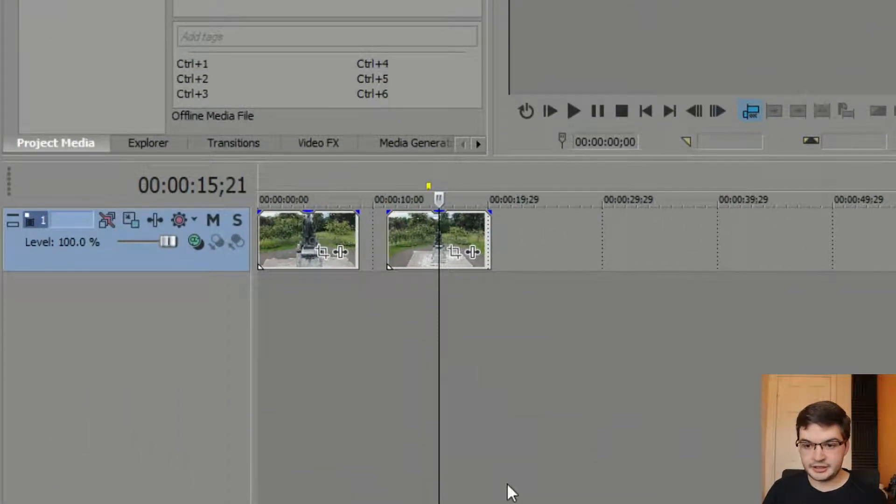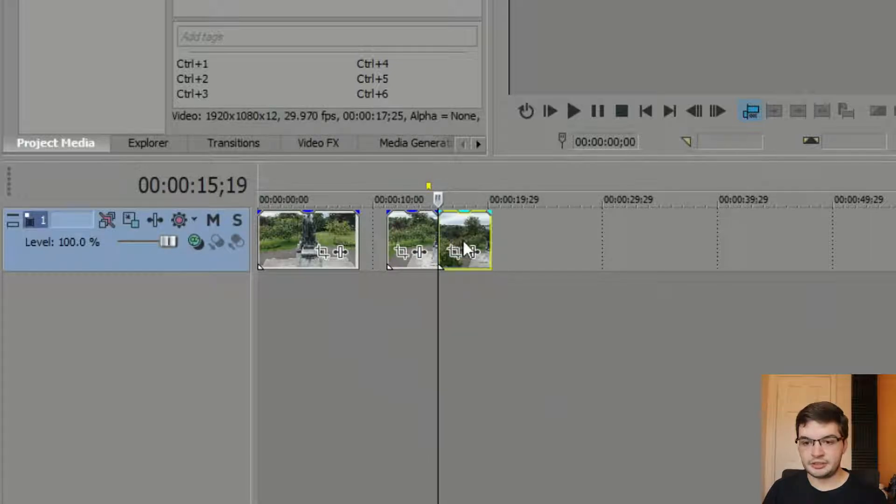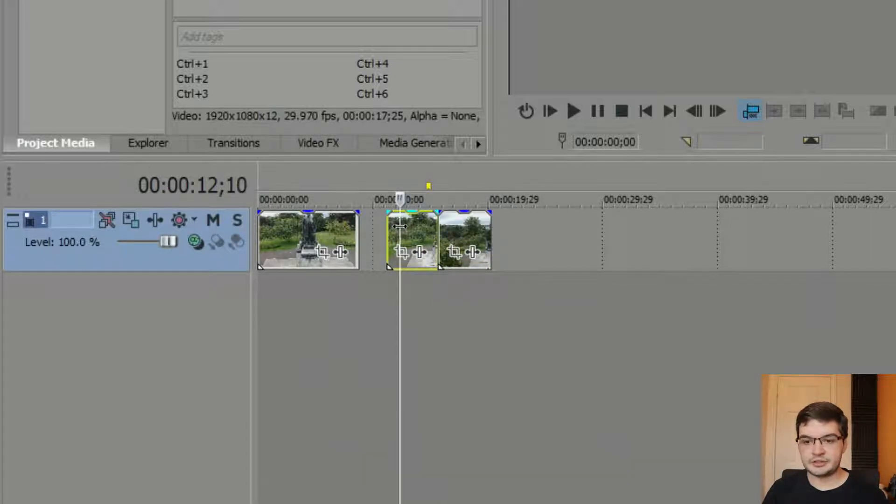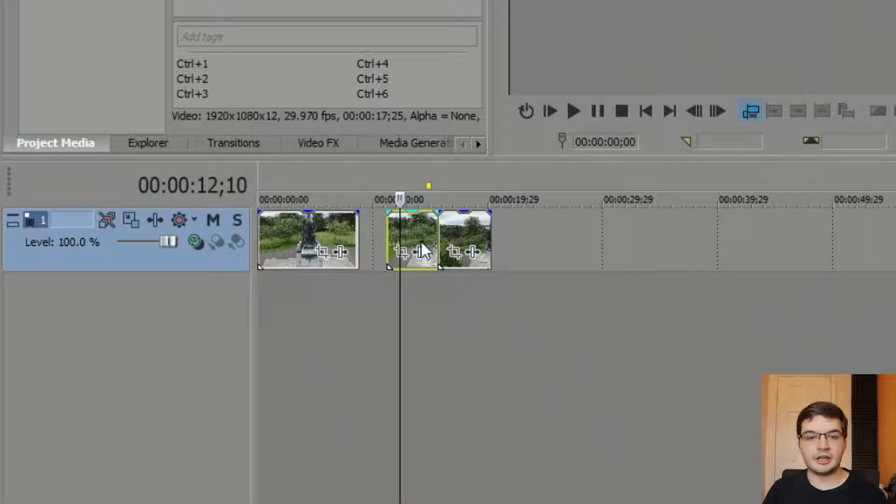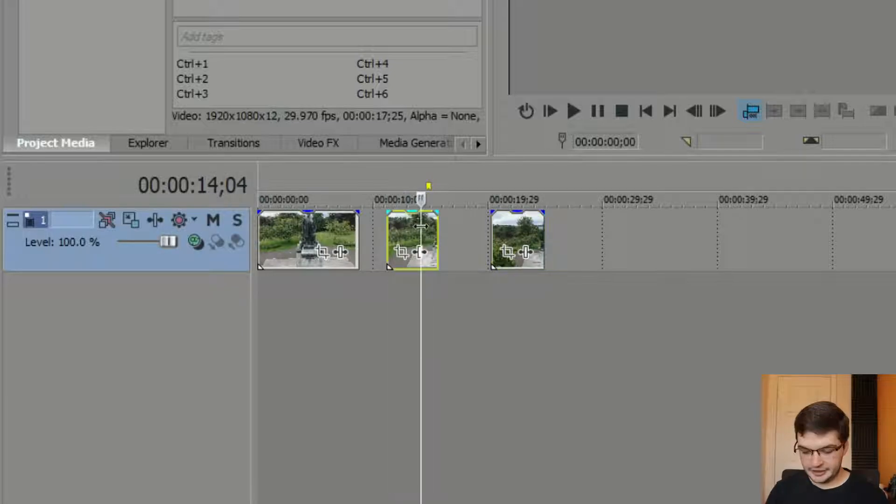So if I was to create another split here and then I was to grab this cut in the middle between the two. Let's move this over here and then I was to hit delete.